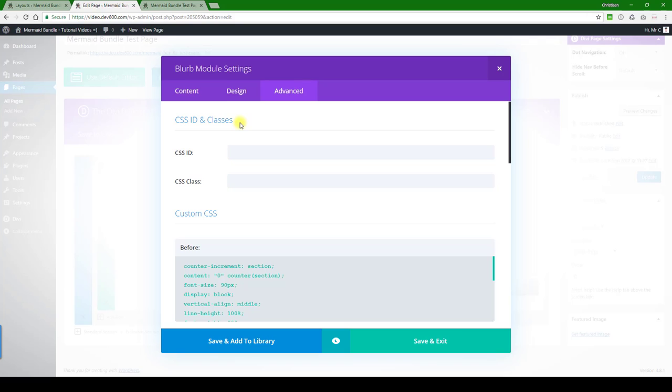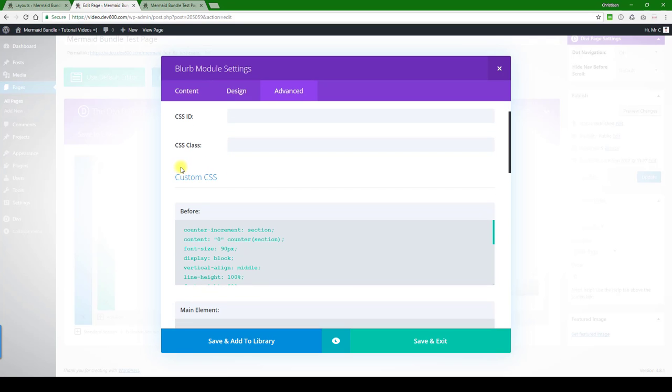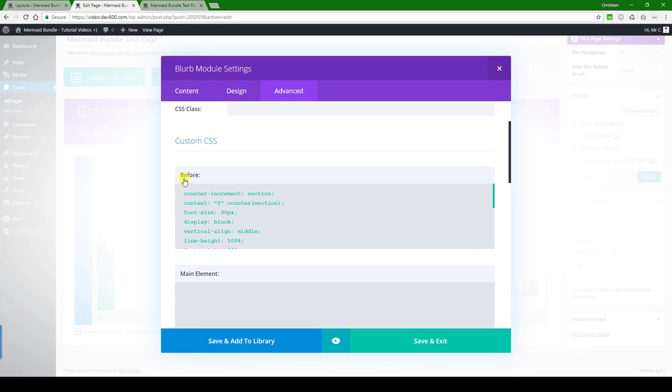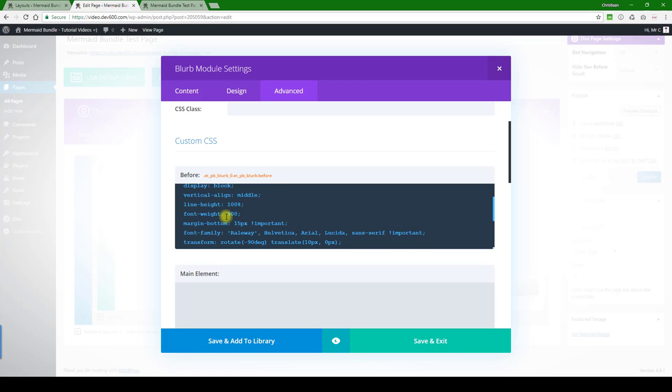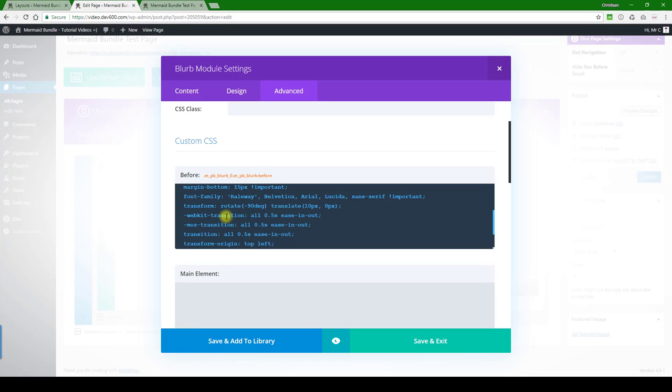And then what we want to do is go to the advanced under custom CSS. Here you can see is the number counter, so it starts from zero and then it continues counting. That you just want to leave the same - it means it will continue automatically. Let's have a look through here and see if we can find any colors.